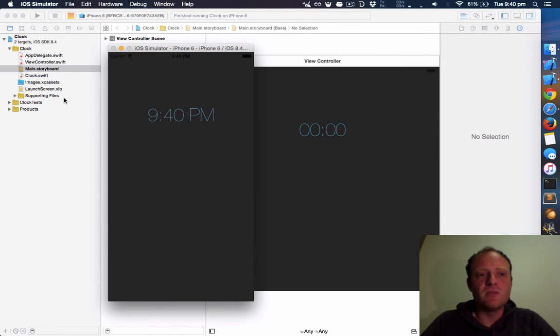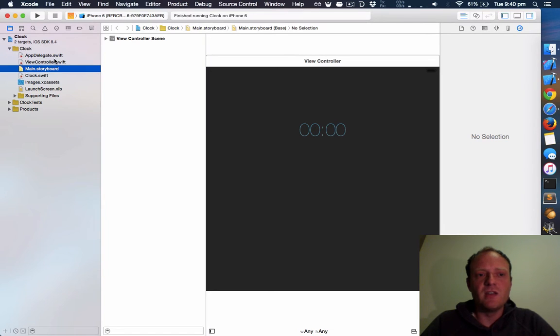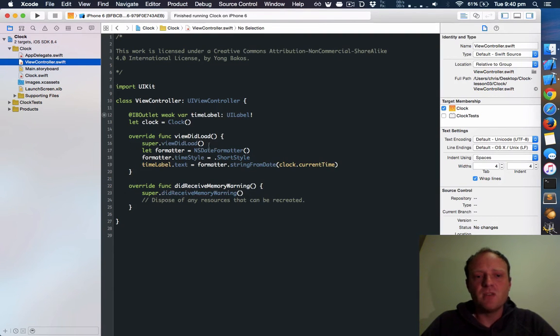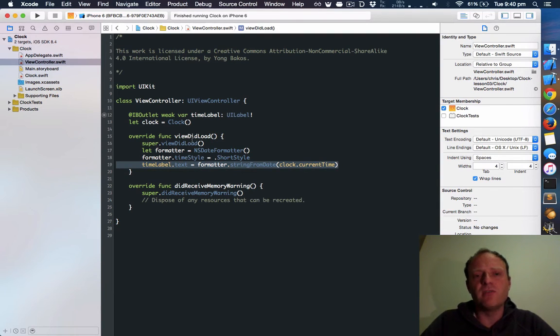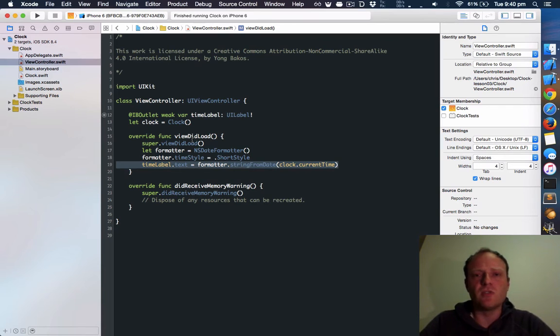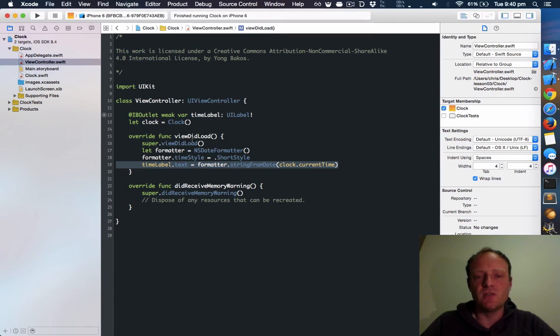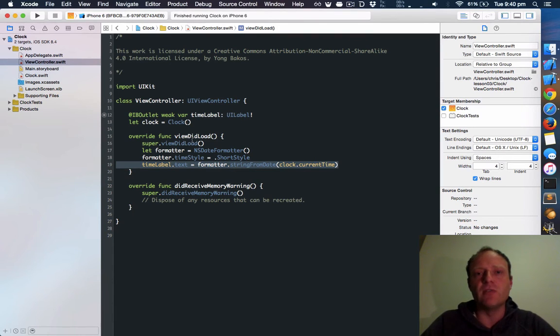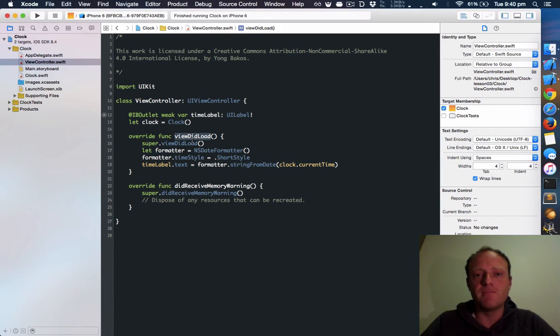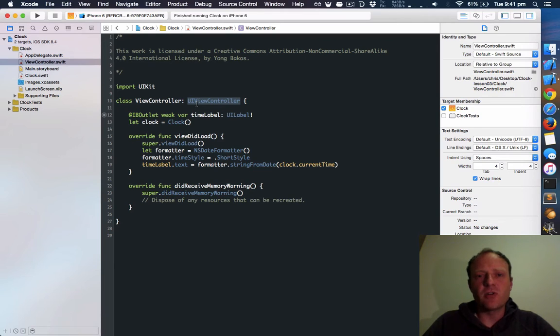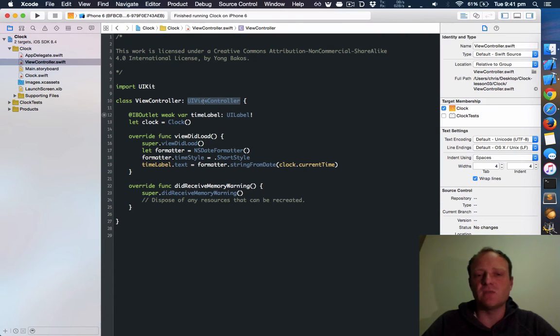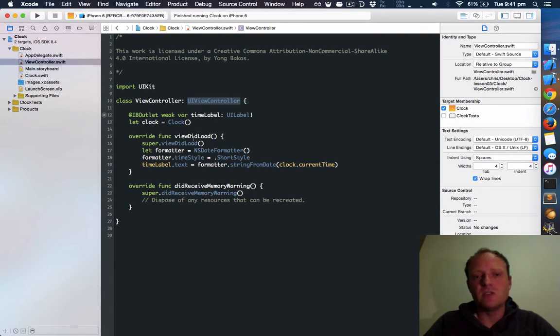This is because when we last left the app, the time was only getting updated here in the viewDidLoad. And viewDidLoad only occurs once when the view controller is initially loaded. So when you send the app to the background and then bring it to the foreground again, it doesn't need to reload the view controller. So viewDidLoad isn't called again. This view controller inherits UIViewController, and the way object-oriented programming works is that if you inherit a class, you get all the features of that class or its functions and variables, and you have the opportunity to override them.